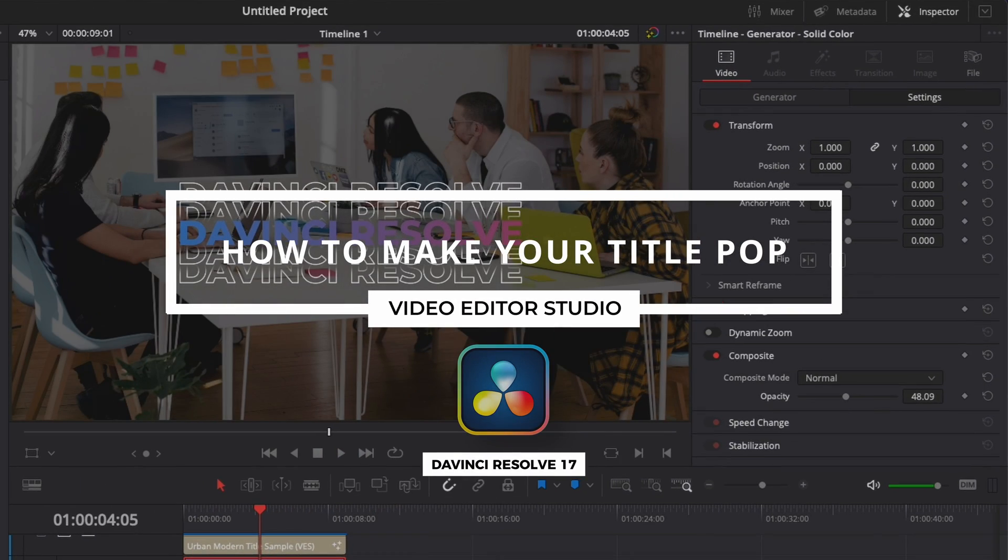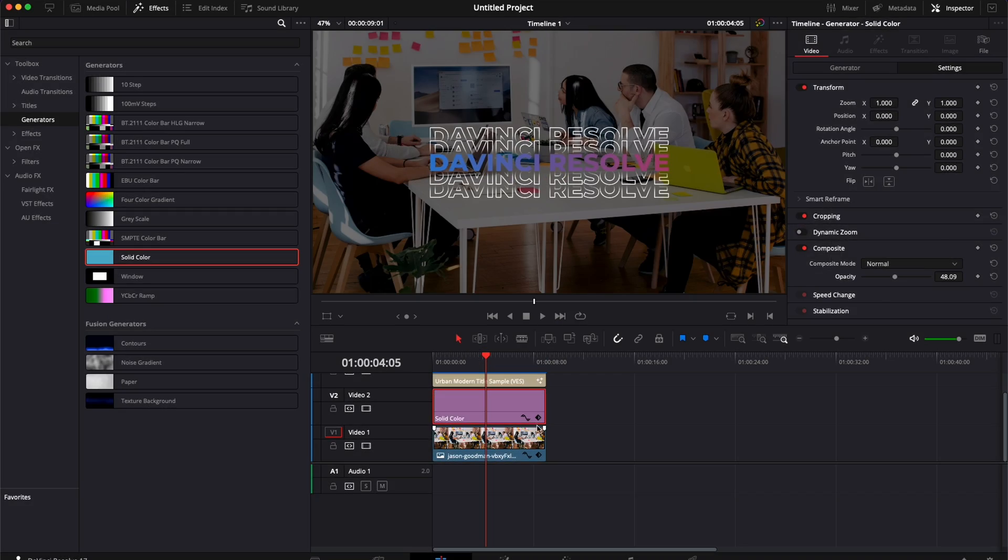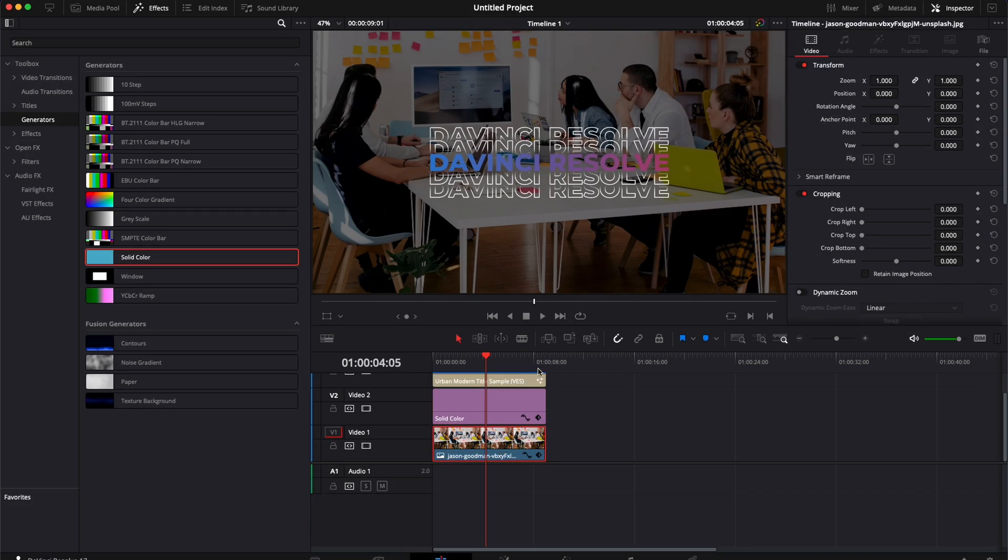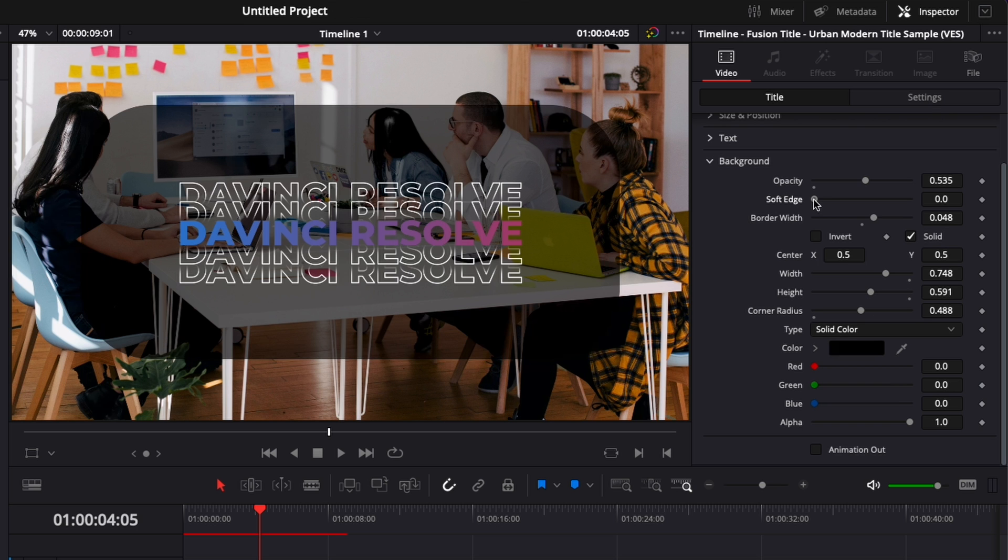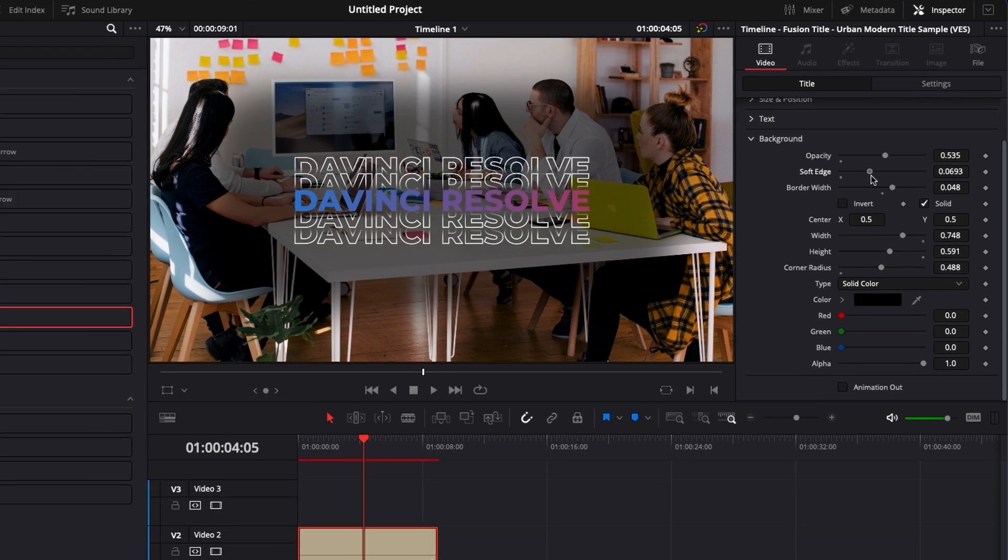Hi everybody, Jeremy here from VideoDuty.studio and today I'd like to share with you a quick tip to make your title easier to read in DaVinci Resolve. So let's check it out.